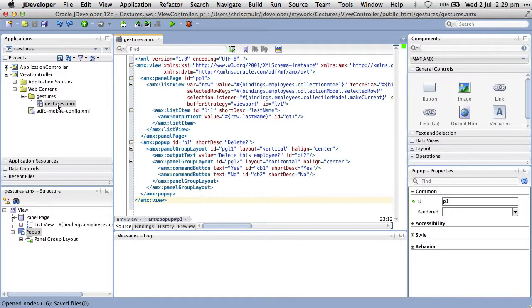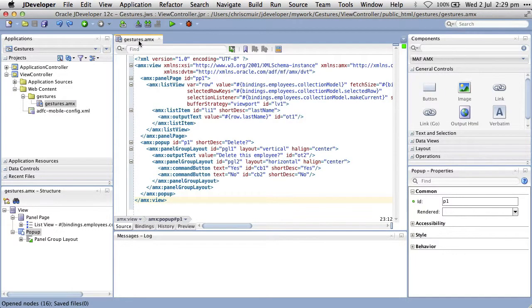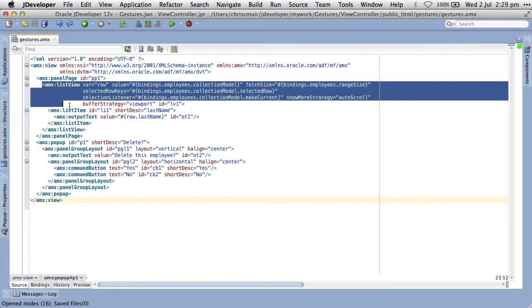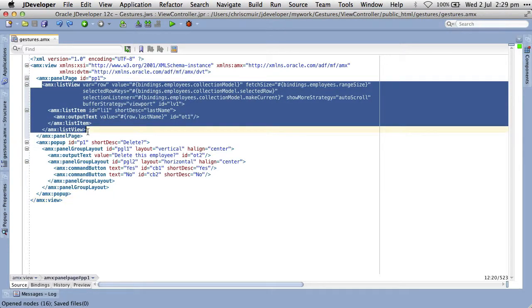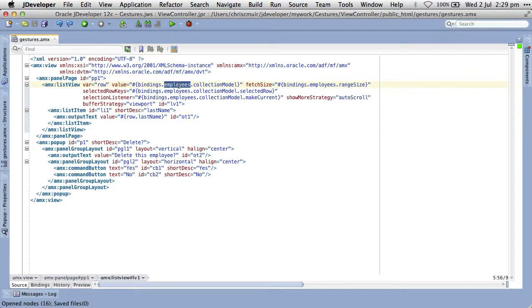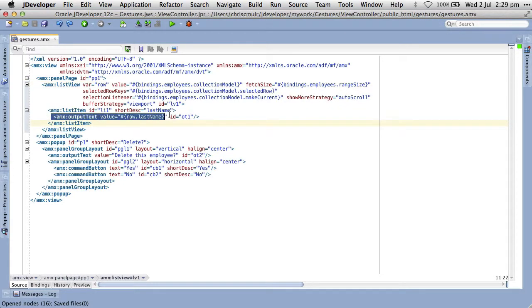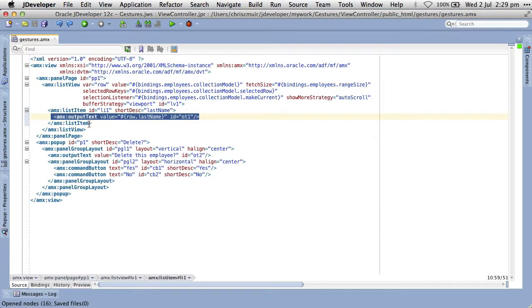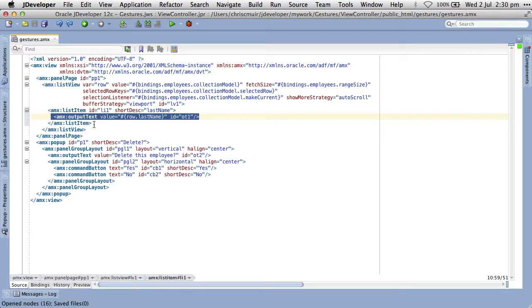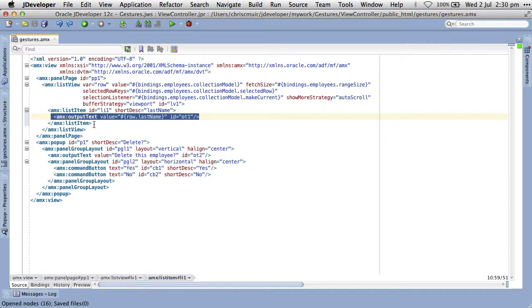So here we have an existing page, gestures.amx. As you can see, the page is wired up with a list view AMX component, which, if we look at the value property, we can see it retrieves data from an employees data collection. In turn, looking at the list item component and at its output text child component, we can see it is outputting the last name from the employees collection. So it's a reasonable guess the list view displays all the employees in a list on the screen. What we want to do is provide the ability for the user to swipe left on a selected employee in a list item to delete that employee. More specifically, we want to implement the swipe left gesture on the list item to cause a pop-up to display prompting the user do they really want to delete the employee.